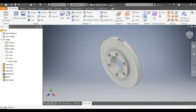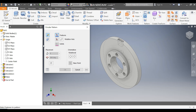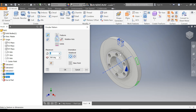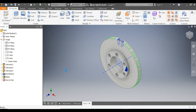Go to Circular Pattern, select Revolve 1 and Fillet 1. Go to Rotation Axis and select this axis of rotation. Take a count of 16 and press OK.